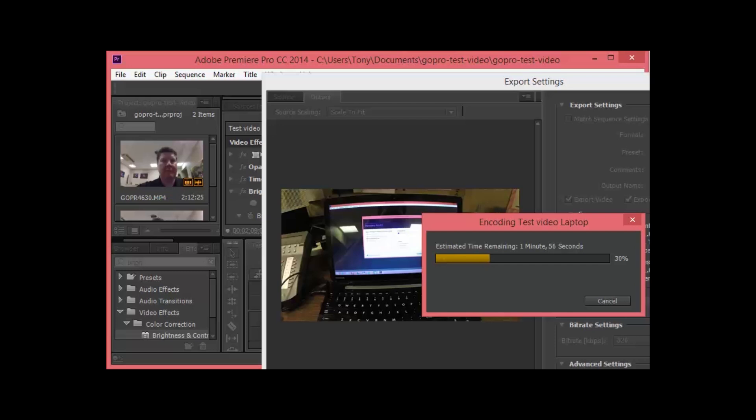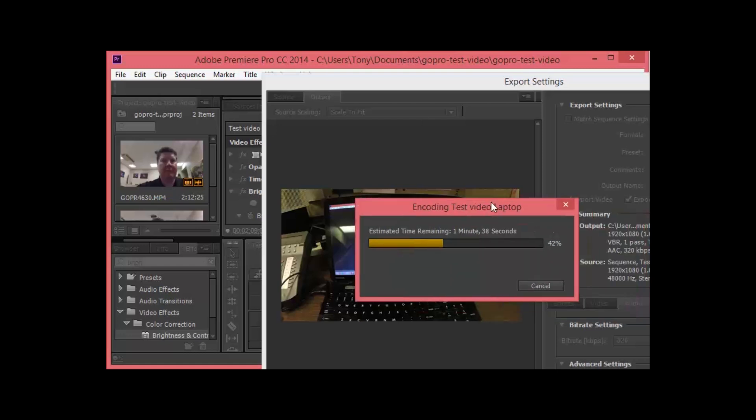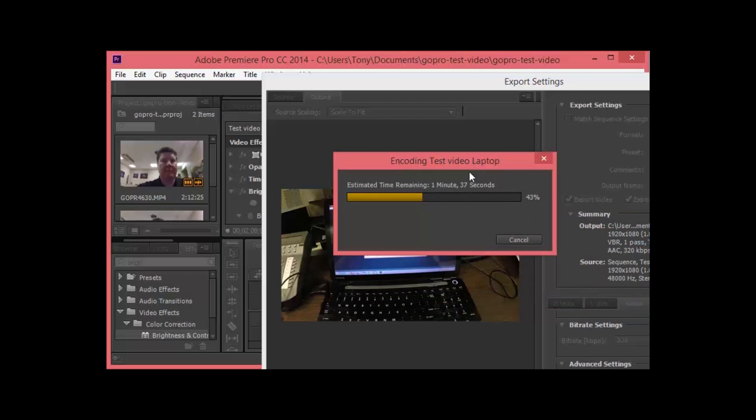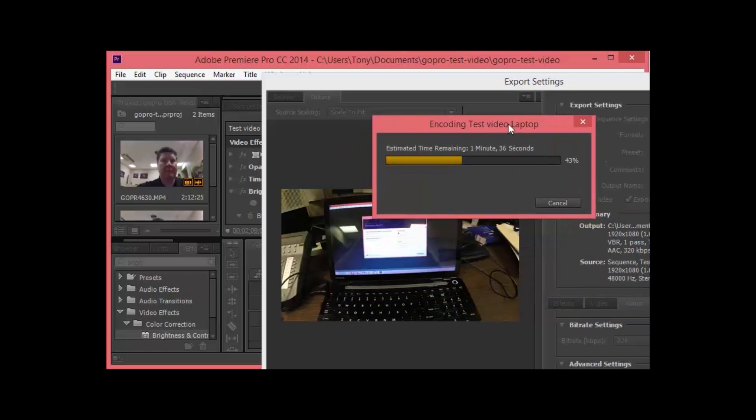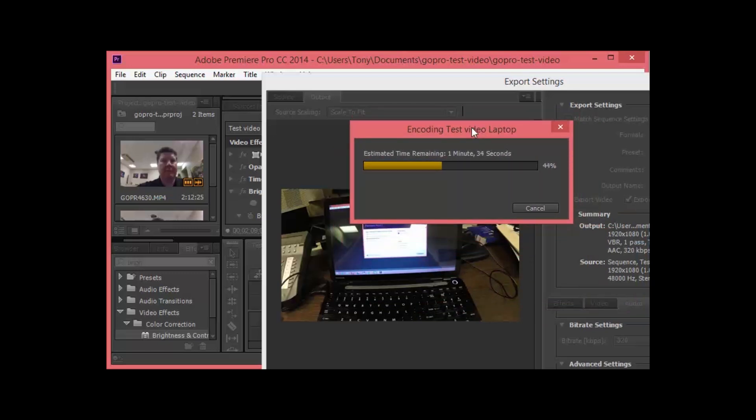So this is the Satellite S55T series. It does have USB 3, sleep and charge. It says Harman Kardon speakers and the speakers do sound pretty nice. It says with DTS studio sound, a Core i7 inside. I'm not sure what kind of Core i7, maybe I can find that and put the specs in the description of this video.